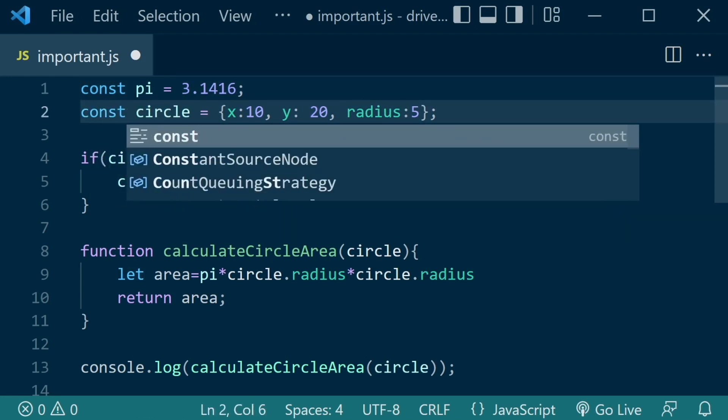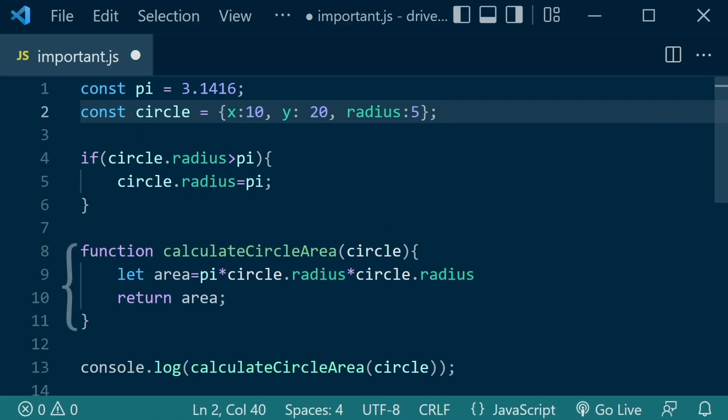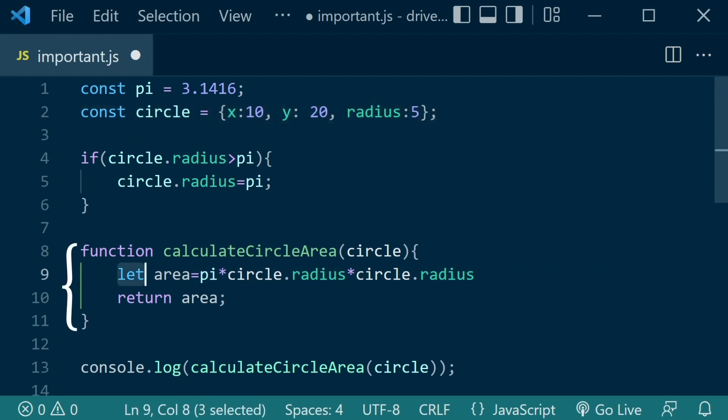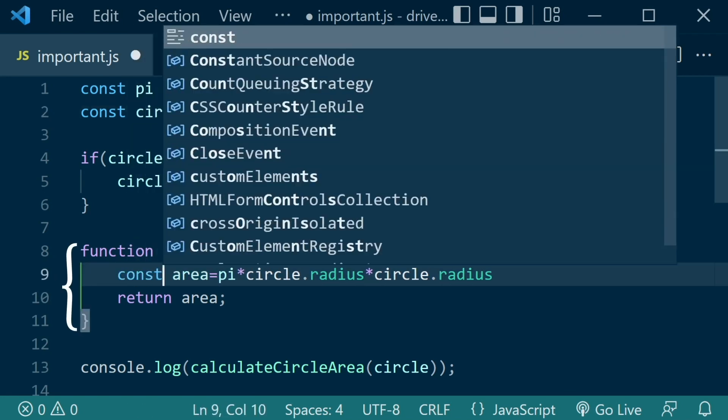I see. Anything else? Use const in this function. You mean here. Yes.